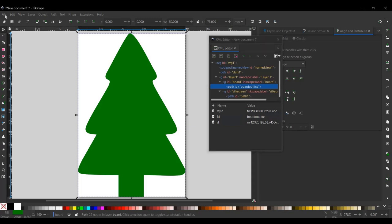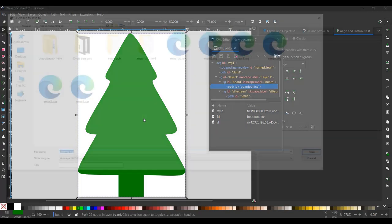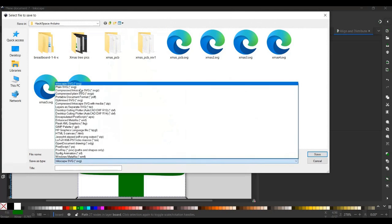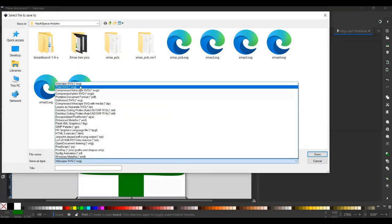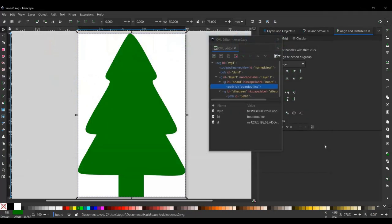So we just need to save it as, so save as. And it's important that it's saved as a plain SVG. And I'm going to save it as Christmas 0, so easy to remember. Now I've done that.